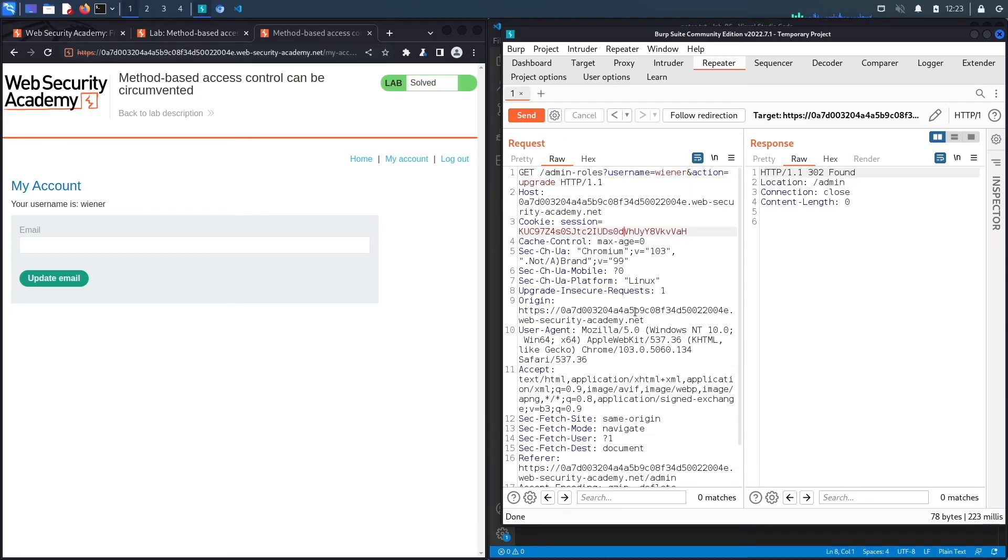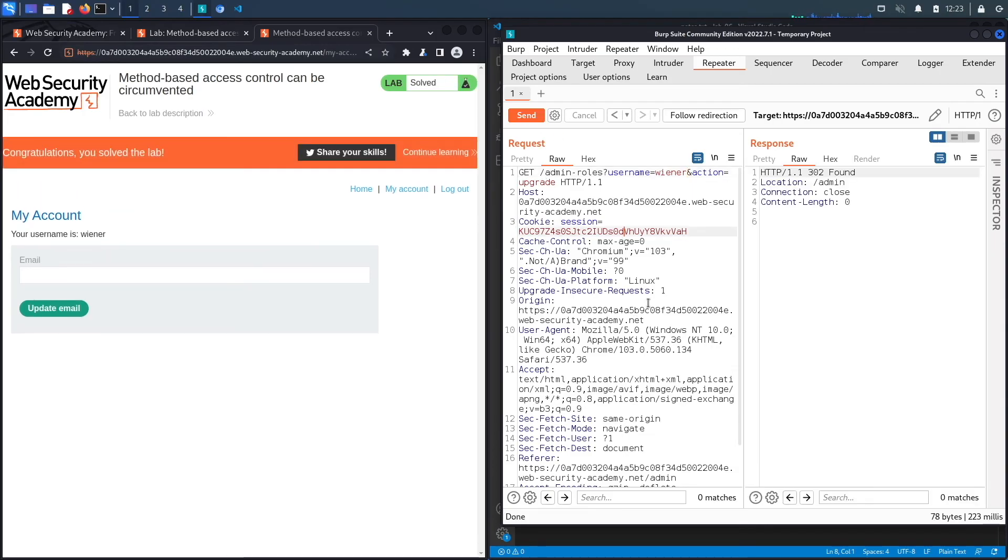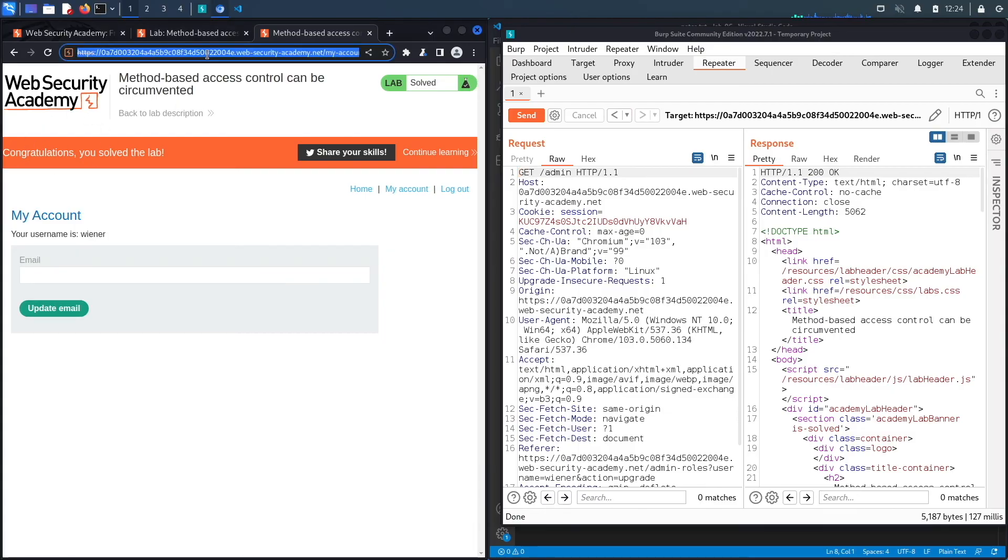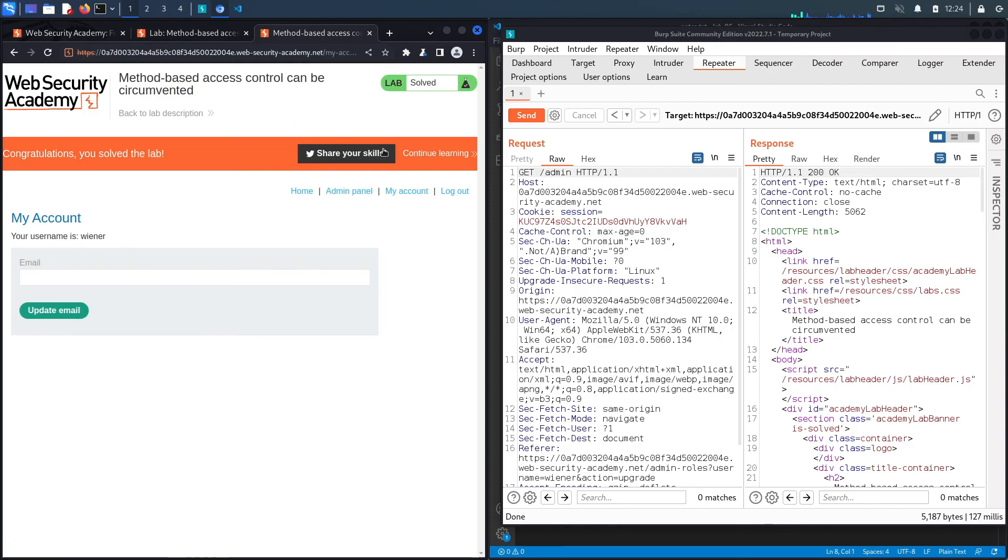And here we go, we get a 302. So just because we didn't get an unauthorized that's already a good sign. And then if we follow redirection it's a 200 okay and you could see over here it says congratulations you solved the lab. If we refresh the page we should see the admin panel because we've promoted ourselves to an admin user.